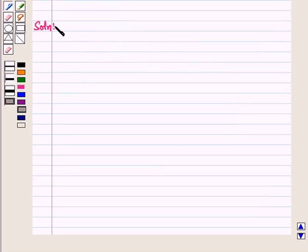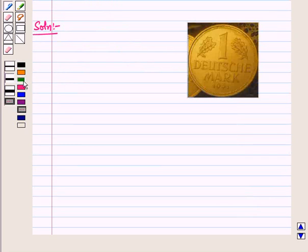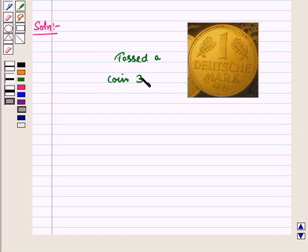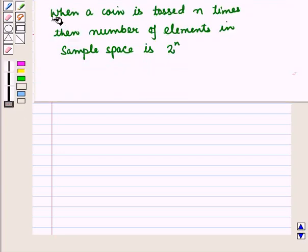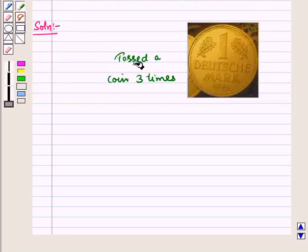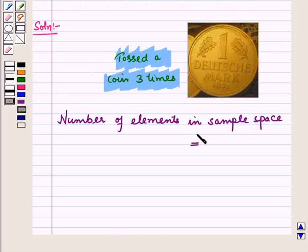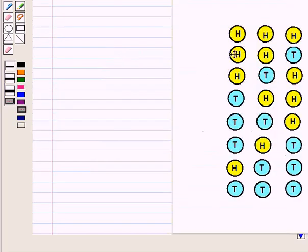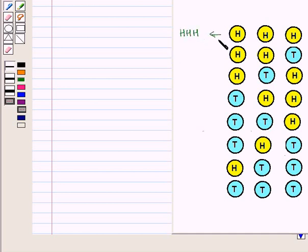Now let us start with the solution of the given question. First of all, let us write the sample space of the given experiment. Now here we have tossed a coin three times. Remember, when a coin is tossed N times, the number of elements in sample space is 2 raised to power N. Here N is 3, which is equal to 8. Here H denotes head and T denotes tail.